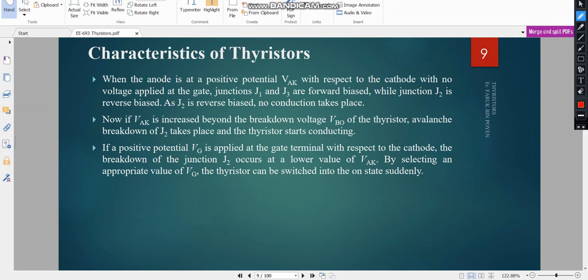When the anode is at a positive potential VAK with respect to the cathode and no voltage is applied at the gate, junctions J1 and J3 are forward biased while junction J2 is reverse biased. If VAK is increased beyond the forward breakdown voltage, avalanche breakdown of J2 takes place and the thyristor starts conducting. If a positive voltage VG is applied at the gate with respect to the cathode, breakdown of J2 occurs at a lower value of VAK. By selecting an appropriate value of VG, the thyristor can be switched into the on state. This is my first lecture — thank you.